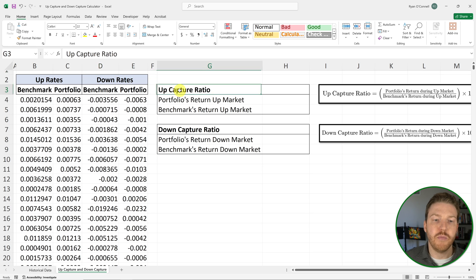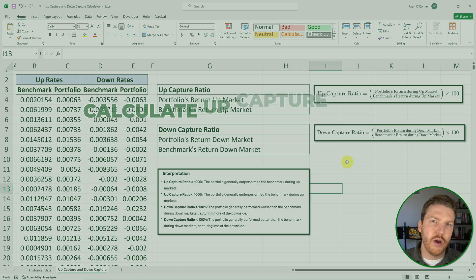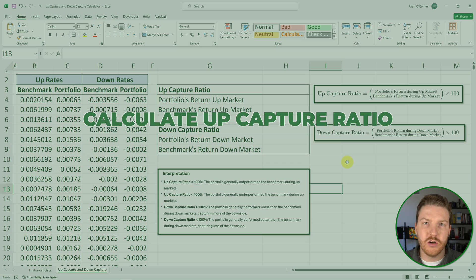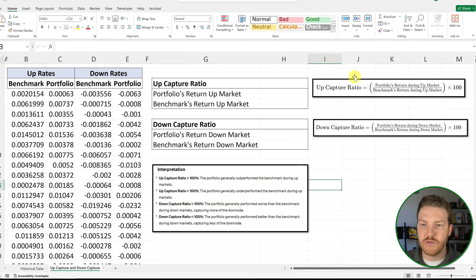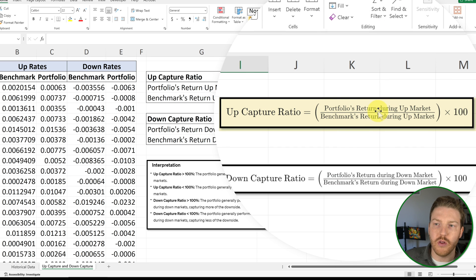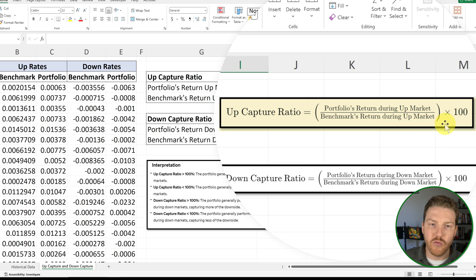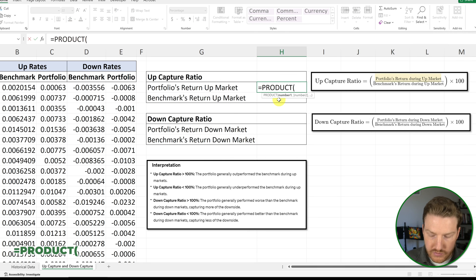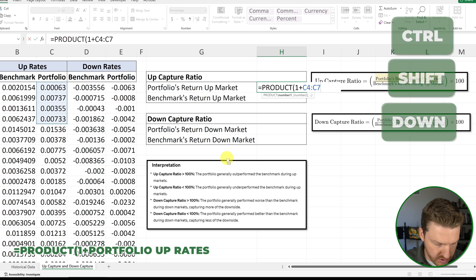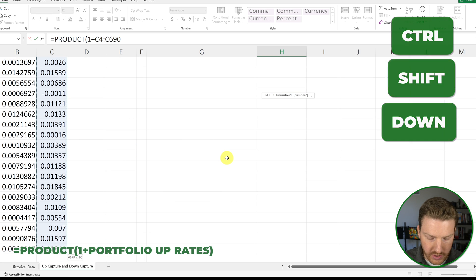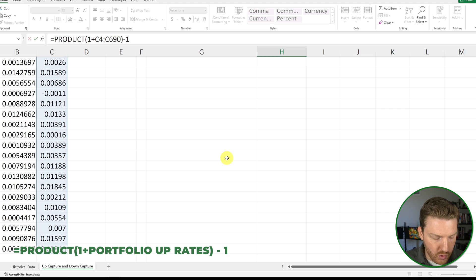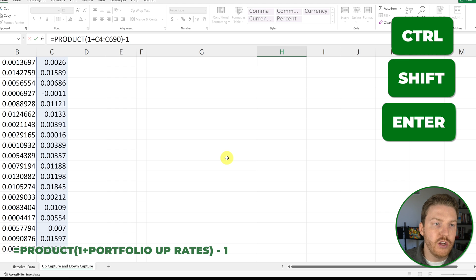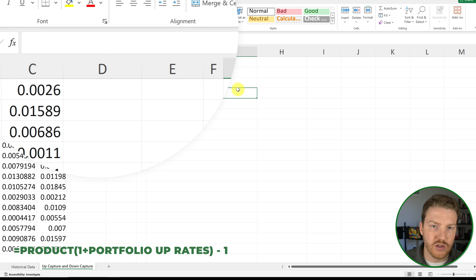Now we've got all the data we need to calculate the up capture ratio and down capture ratio. The up capture ratio equals the portfolio's return during the up market divided by the benchmark's return during the up market, multiplied by 100. We'll calculate the portfolio's return during the up market using: =PRODUCT(1 + [array of portfolio up market returns]) - 1, then Ctrl+Shift+Enter to make it an array formula. We do the same for the benchmark's up market return.